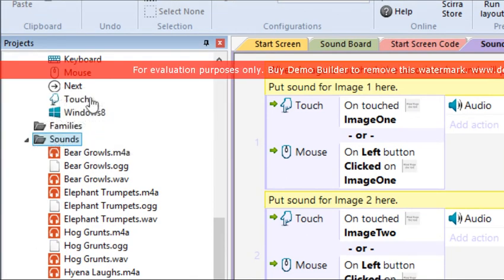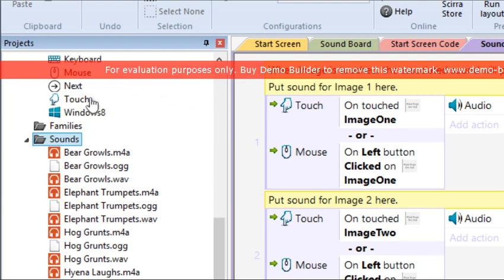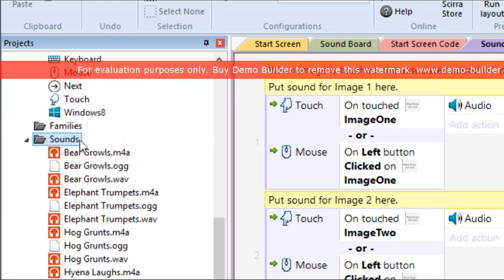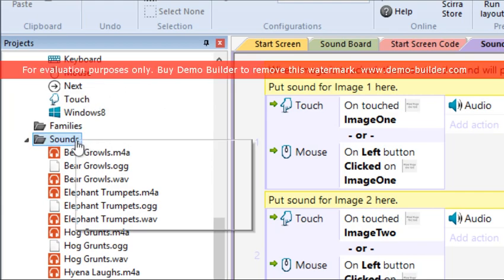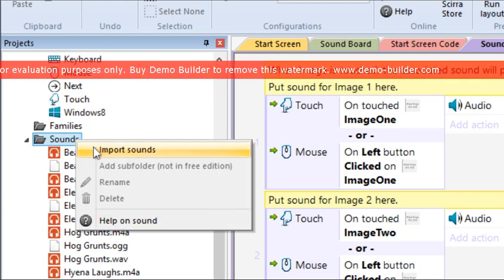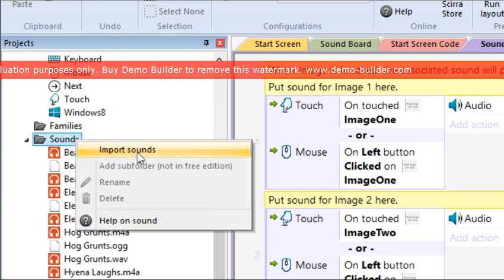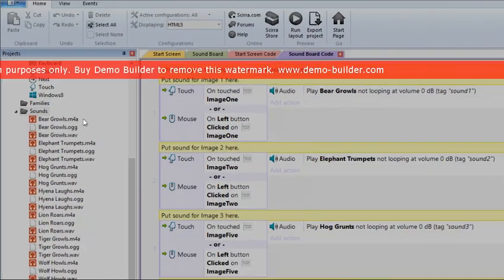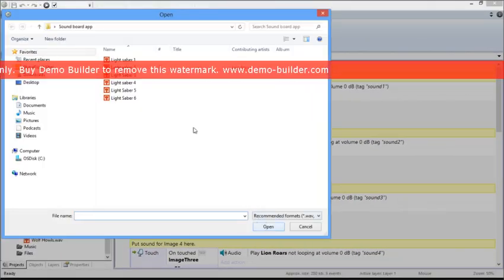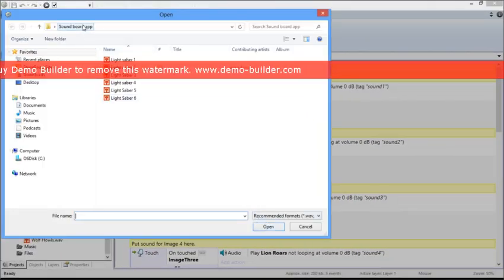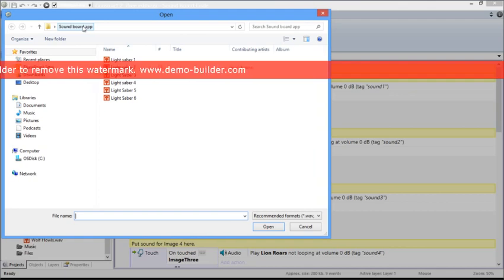The first step is to import the sounds. Right-click on the Sounds folder and select Import Sounds. Then go to the folder where you've saved the sounds. So I've saved the sounds for our app right here.